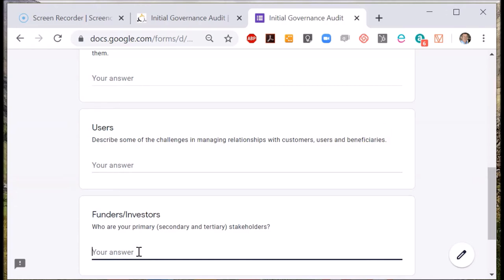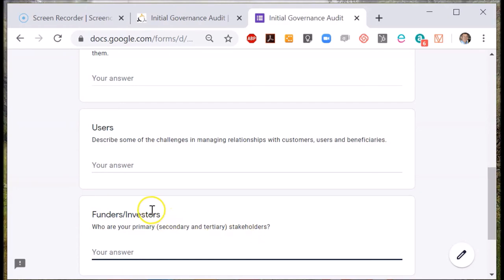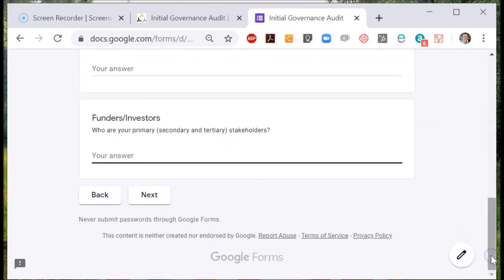You may need to provide them with information as well. Lastly, who funds your organization? It could be that you raise funds from internal members or it could be that you have external investors. So just tell us what you know about the way these relationships are governed.